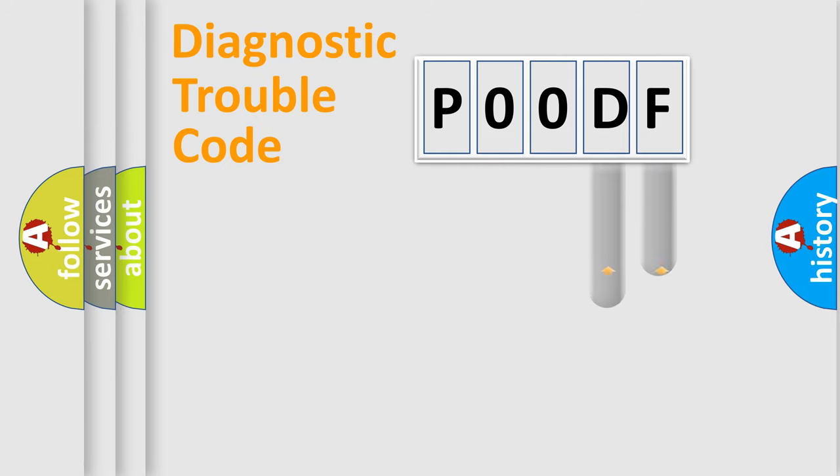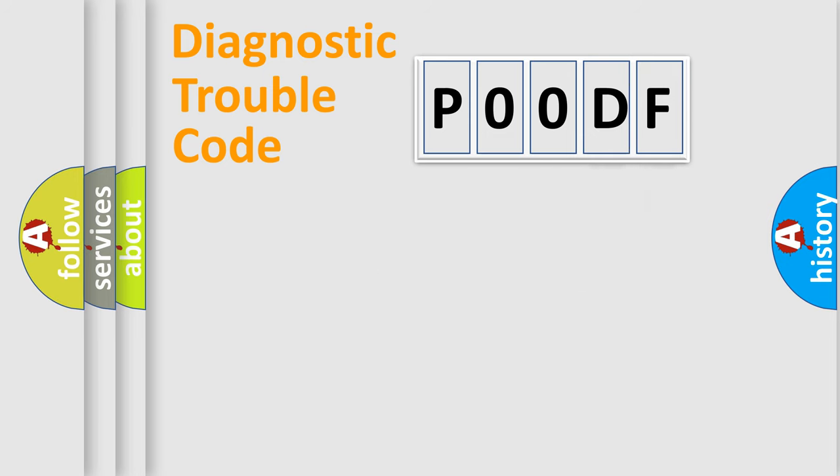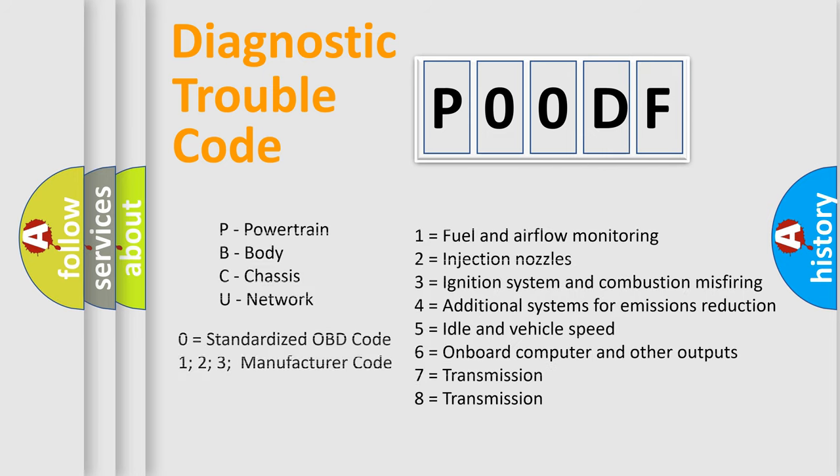Only the last two characters define the specific fault of the group. Let's not forget that such a division is valid only if the second character code is expressed by the number zero.